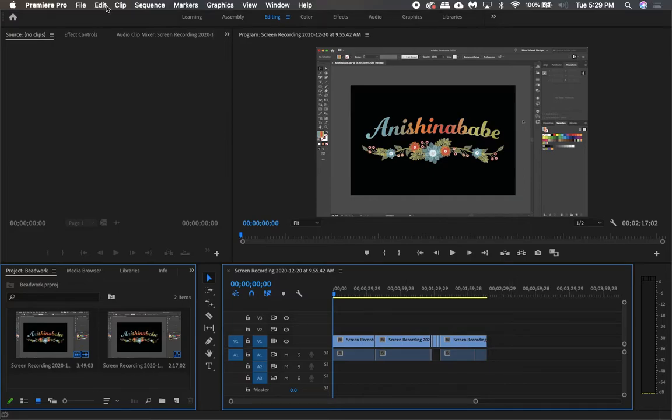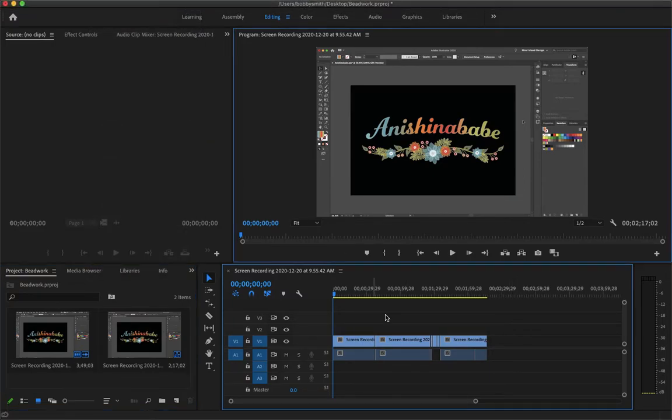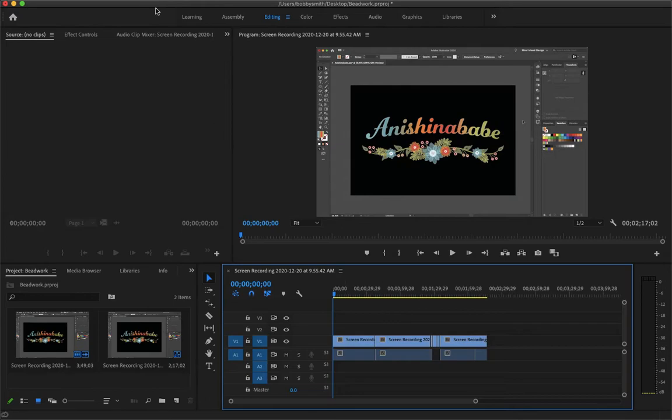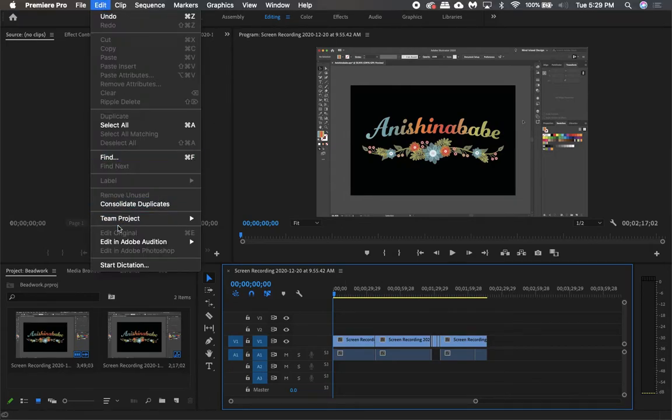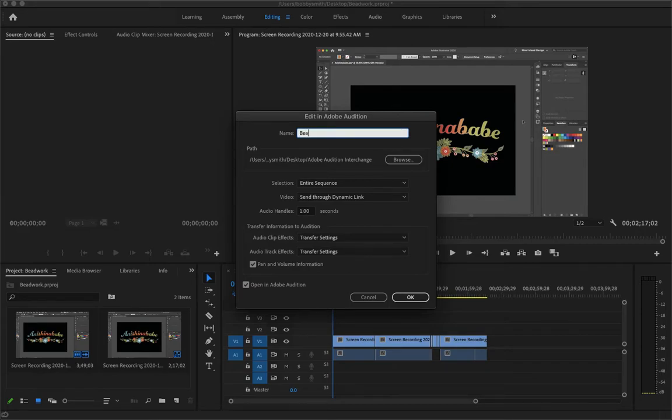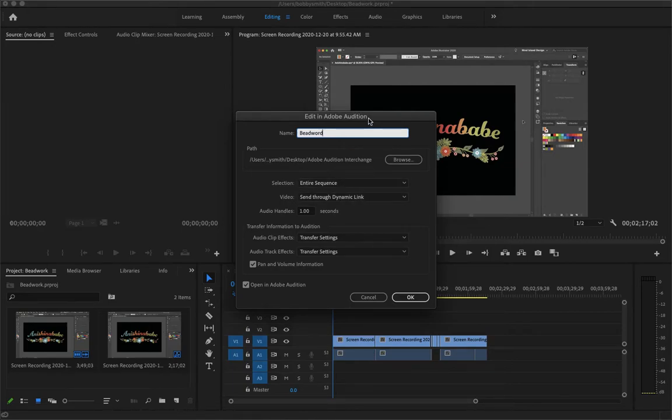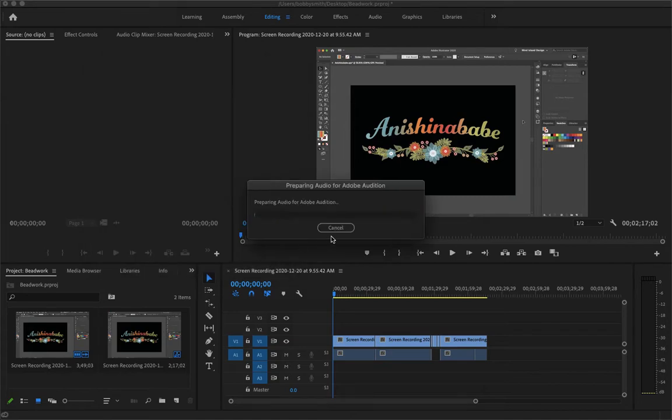So let's go ahead and do that by going to edit. Make sure that your track is selected and just go to edit, edit in Audition and sequence. And I'll just name this beadwork which is what this tutorial was about in Audition. And my selection is the entire sequence and video is sent through dynamic link.